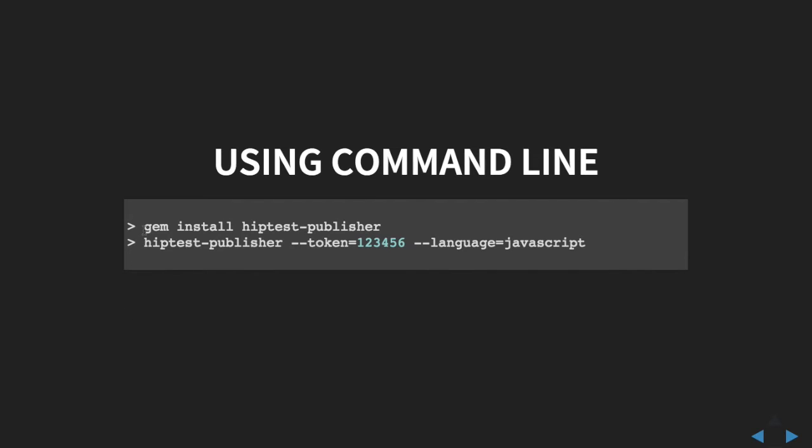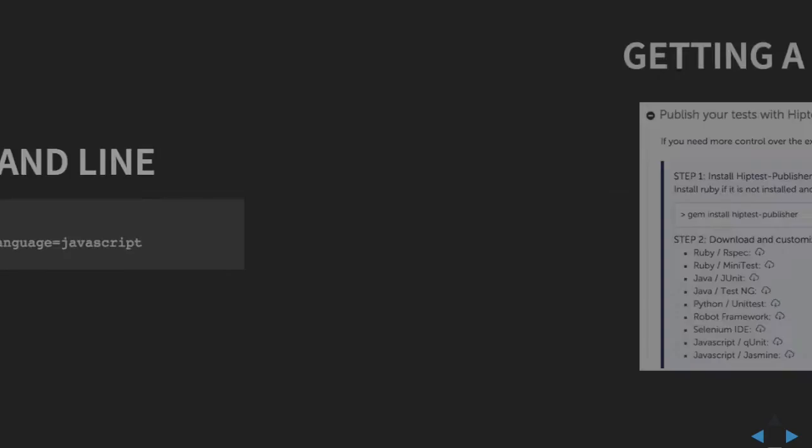To install the tool, you need to have Ruby installed on your machine, then run the command gem install hiptest-publisher. This tool has been tested on Linux, macOS, and Windows, so it won't be a problem to get it working on your machine. Once installed, you simply run hiptest-publisher with --token equals your secret token, which you can see in the settings tab of your project, and specify the language. You can use hiptest-publisher --help to see the list of options available. Using it like this is nice, but after a while you'll have more and more options — for example, using a specific framework or having one file per scenario.